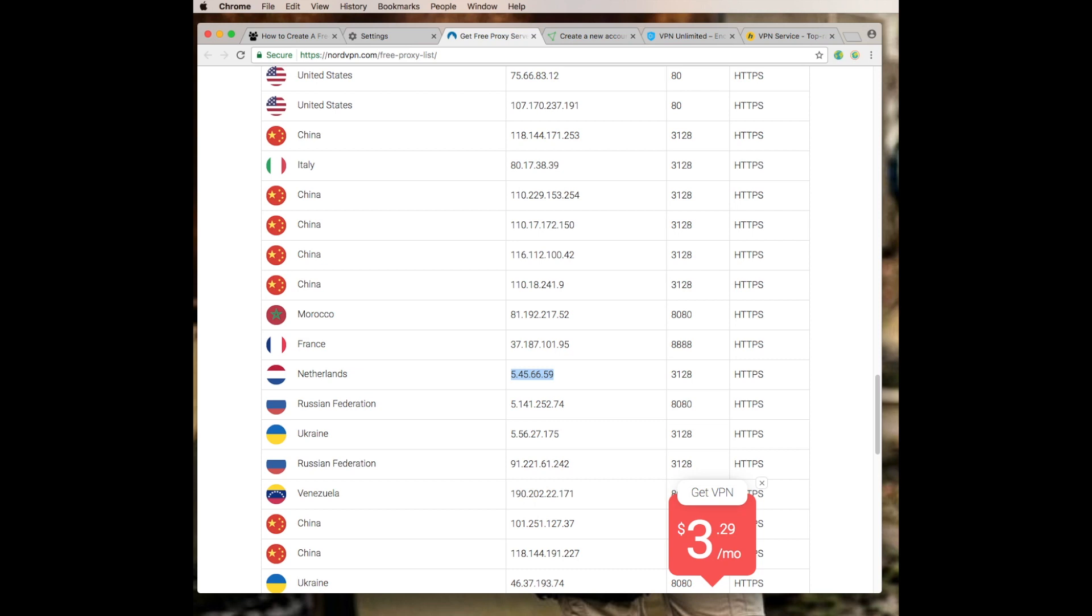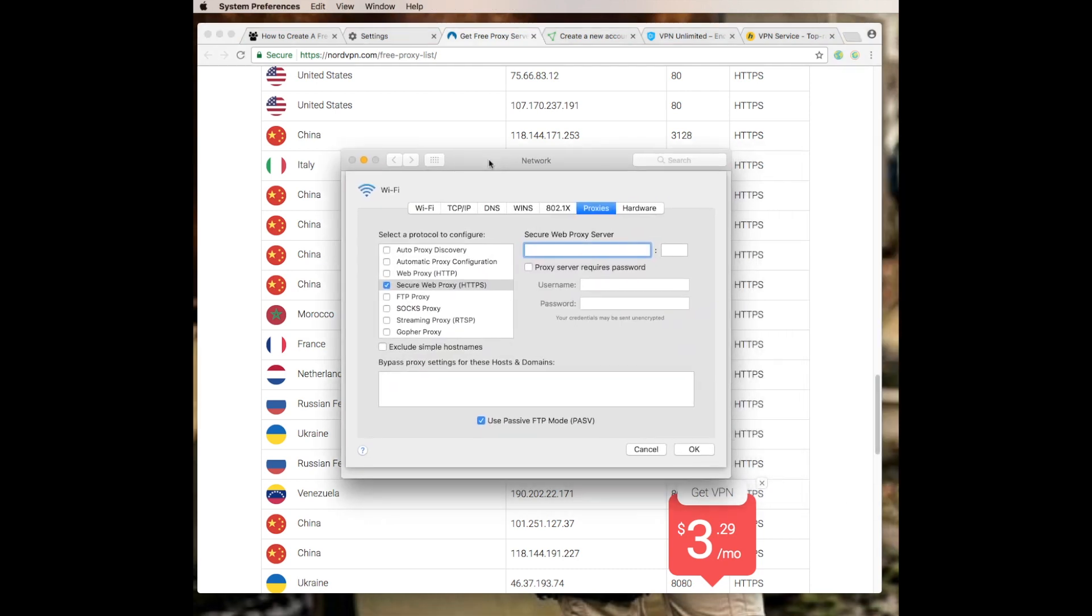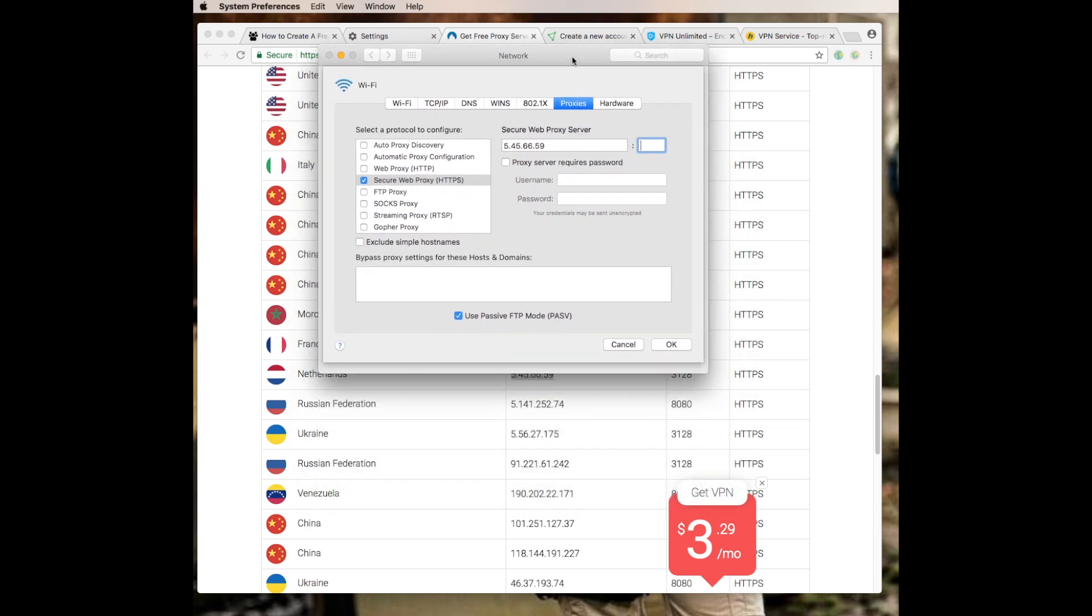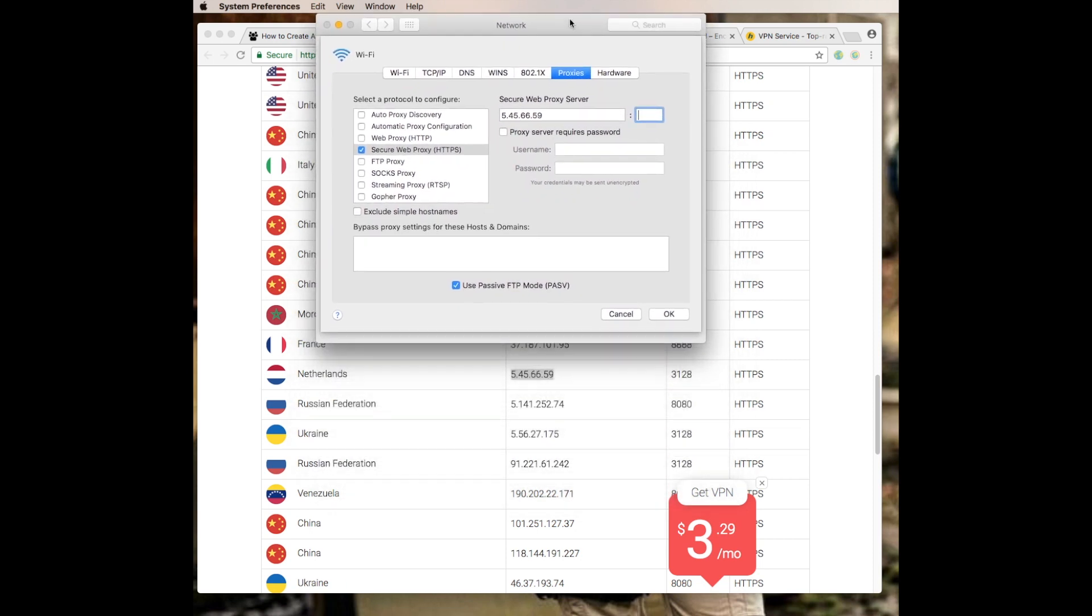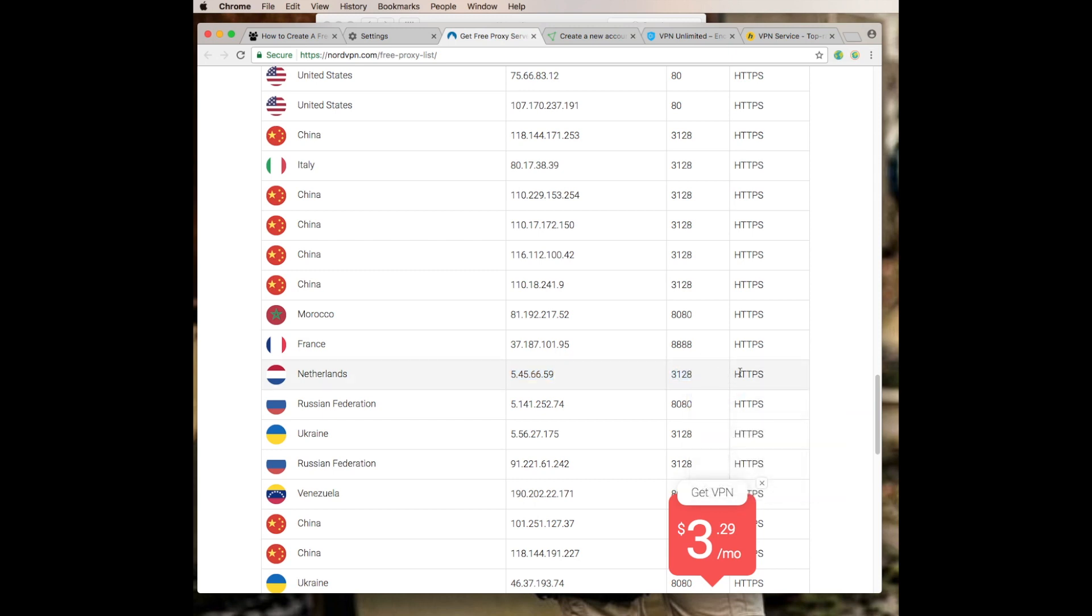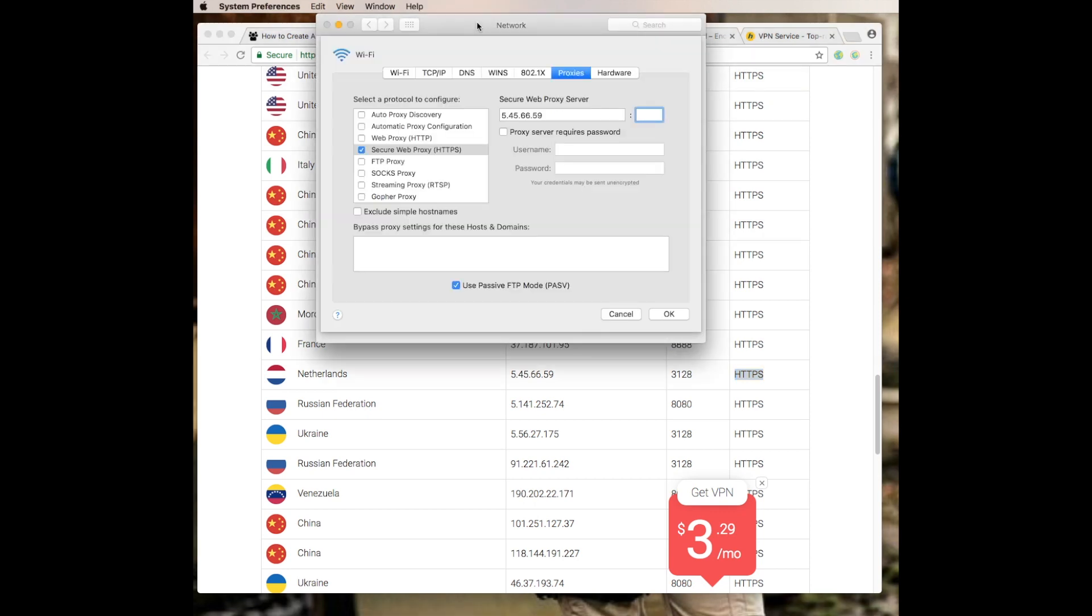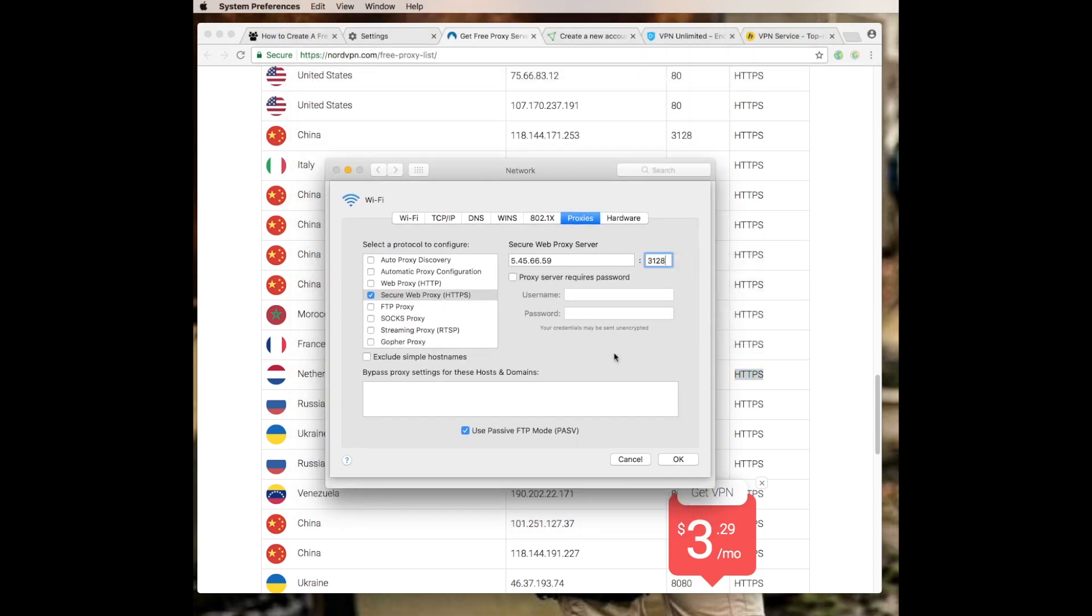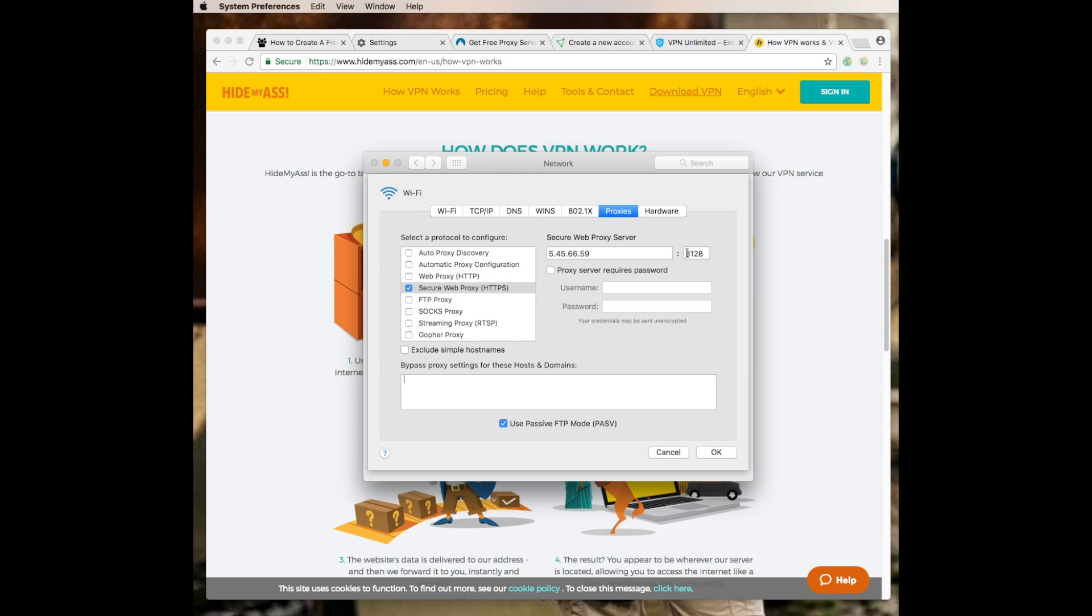Let's say that I want to be from the Netherlands. What I'm going to do is copy this right here, bring this back in, and paste it right there. Now the important thing is you got to make sure that you have the port. I'm going to make sure I got the port which is 3128, and I'm making sure that it's HTTPS right there. We're going to bring that in, put the port right there. Once you put the port in, you hit OK.